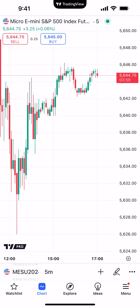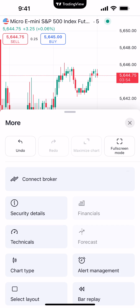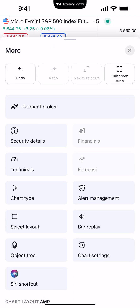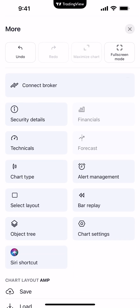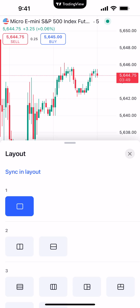On the bottom right corner of your mobile app, you'll see where it says Menu, and right above it there's a little button with three dots. We're going to click that button with three dots, and you'll see on the left side there, right above Object Tree, where it says Select Layout.